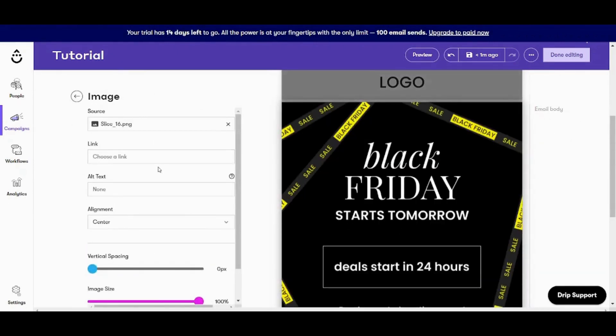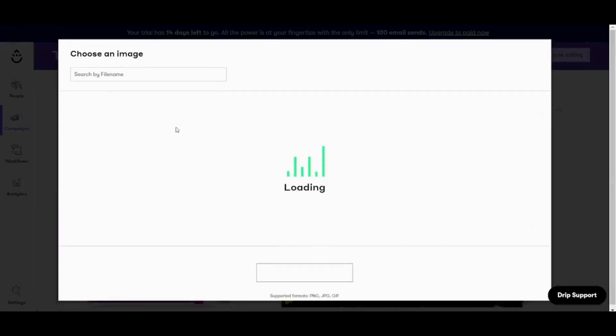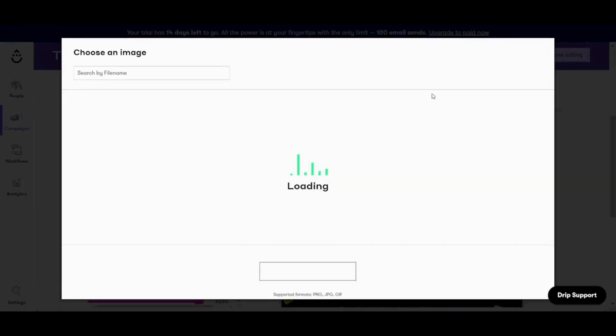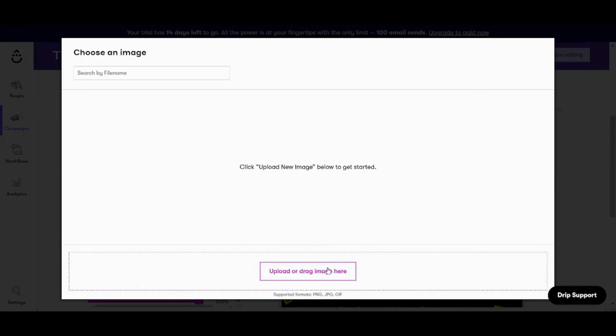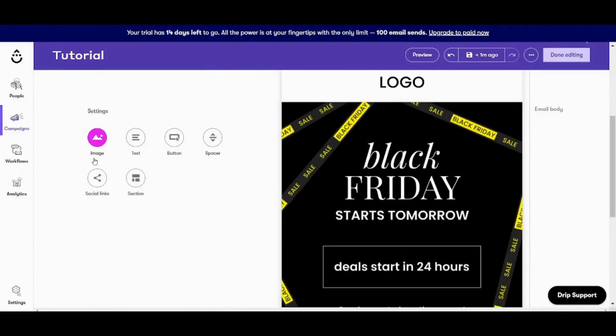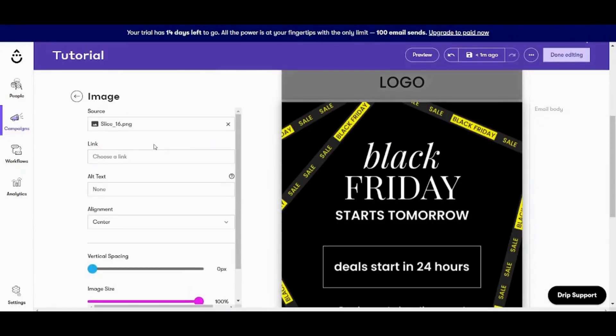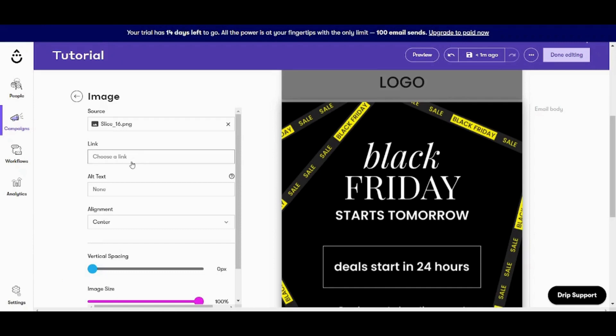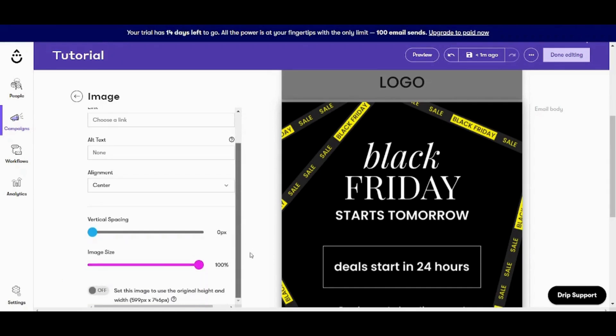And here I can access all the settings like the image itself. I can replace it from here. I can upload from my own device. You can also change or link this image to a specific link like your website or something. You can also control the alignment, vertical spacing, and more options.